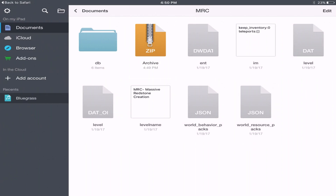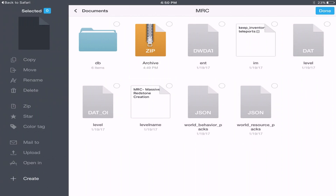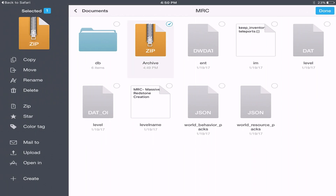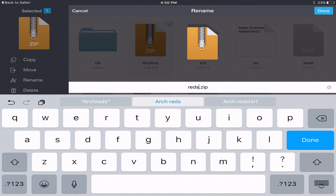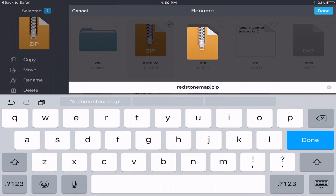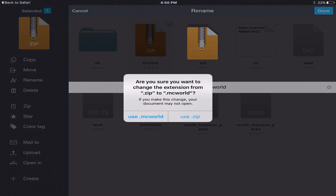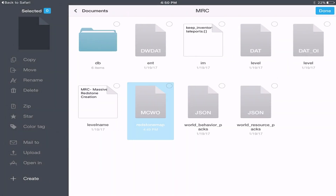Click Done at the top, then click Edit again, click on the archive file, and all you're going to do is click on Rename. This is the important step you need to listen to. For example, it's a redstone creation, so I'm going to name this 'redstone map.' And we're going to change it from a .zip file to a .mcworld — which is how you install maps on an iOS device. Click Done and it's going to ask: are you sure you want to change this extension from .zip to .mcworld? Click 'Use .mcworld.' It's absolutely safe.